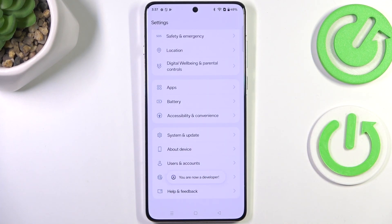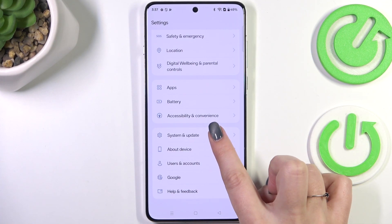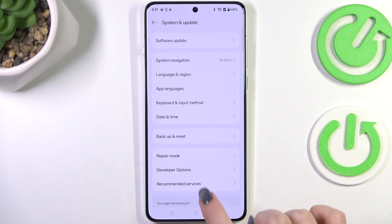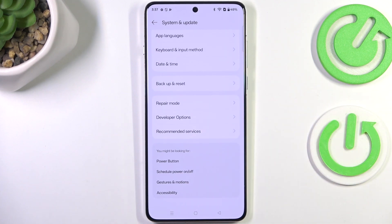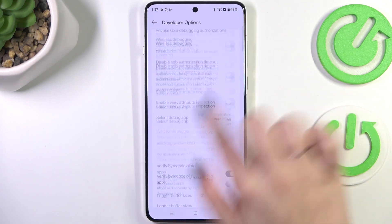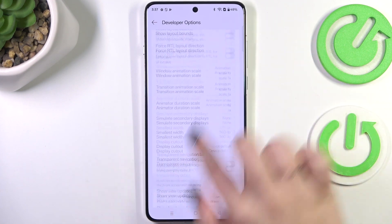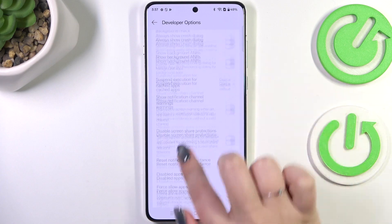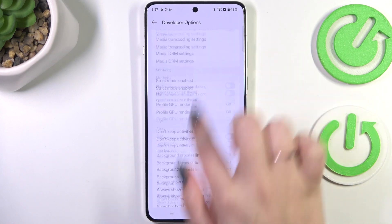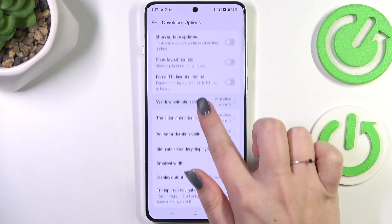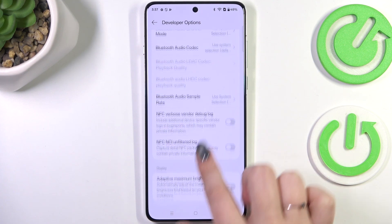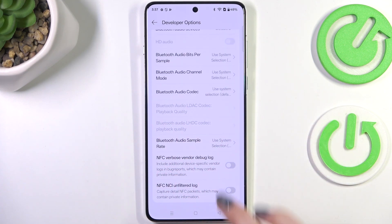Now we can go back to the general Settings and enter System and Update, which is right above About Phone. Scroll down to find Developer Options, and here we've got plenty of advanced settings which we can customize.